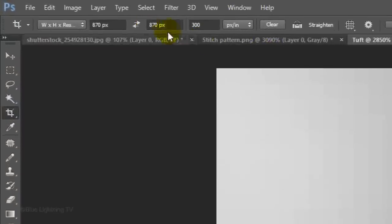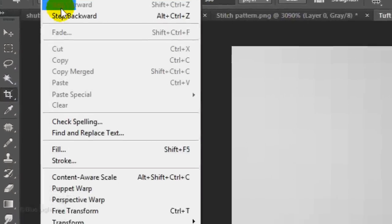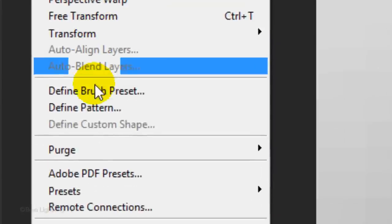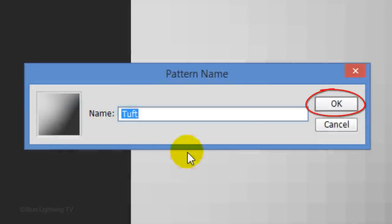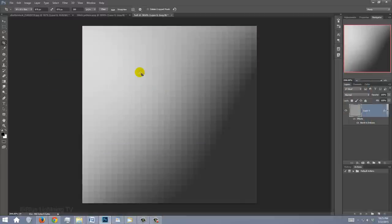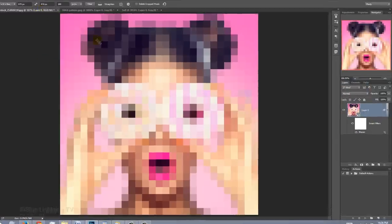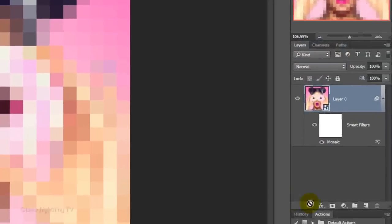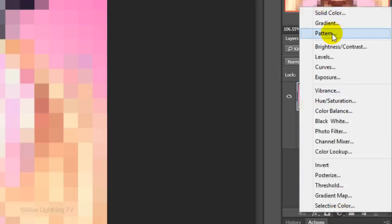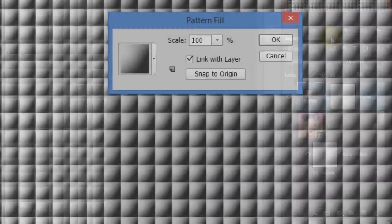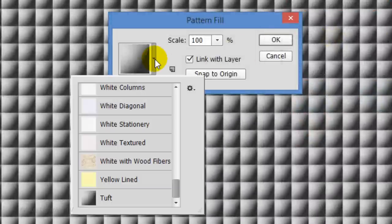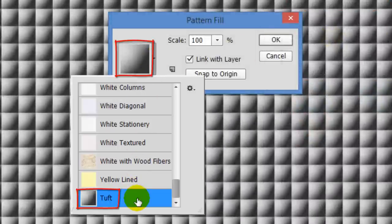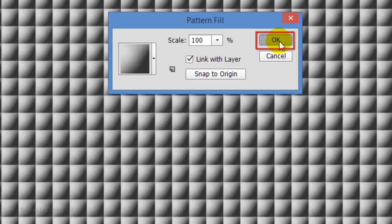Go to Edit and Define Pattern. Click OK. Open back your portrait image and click the Adjustment Layer icon. Click Pattern. If you open the Flyout menu, you'll notice that the last pattern you saved is in the Pattern Fill window. Click OK.